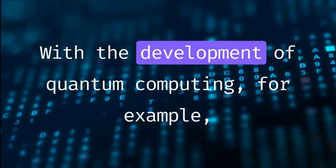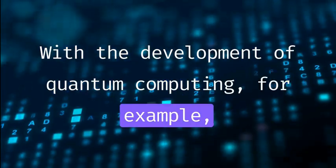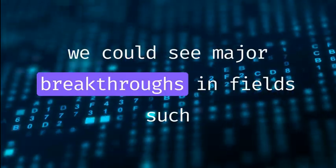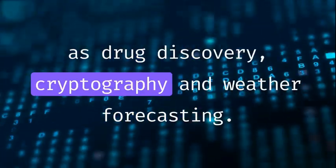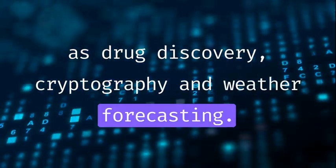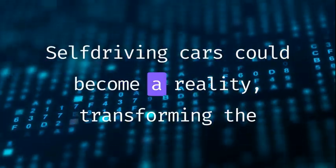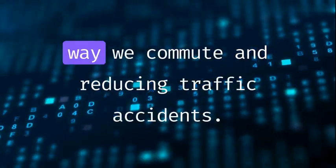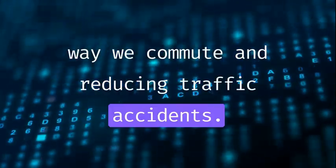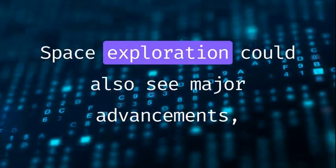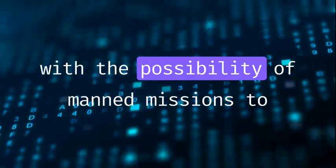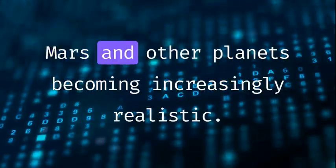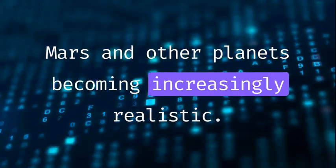With the development of quantum computing, for example, we could see major breakthroughs in fields such as drug discovery, cryptography, and weather forecasting. Self-driving cars could become a reality, transforming the way we commute and reducing traffic accidents. Space exploration could also see major advancements, with the possibility of manned missions to Mars and other planets becoming increasingly realistic.